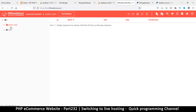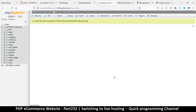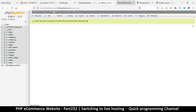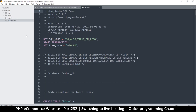It seems the internet is having issues, but meanwhile all tables have been imported successfully — my database is there, which is great. Let me click to open the public_html and refresh the page just in case.